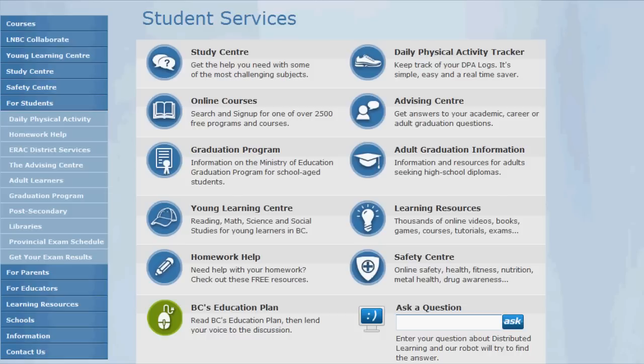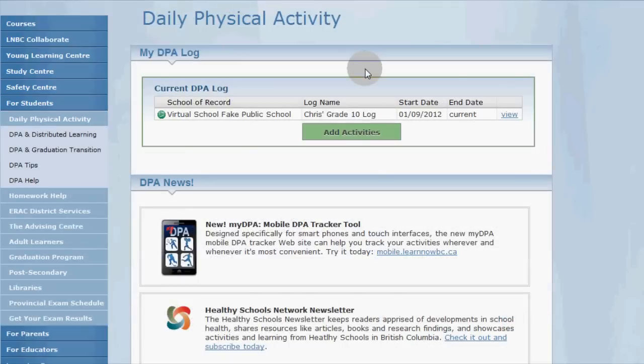So first you'll click the DPA tracker button to get started. You'll arrive at the daily physical activity page. This is your personal DPA homepage that shows your current and previous DPA logs, if any.